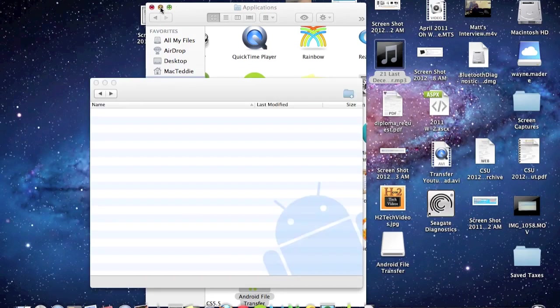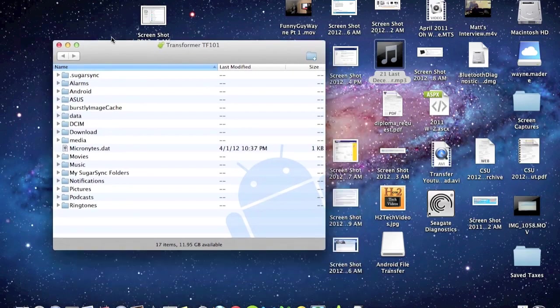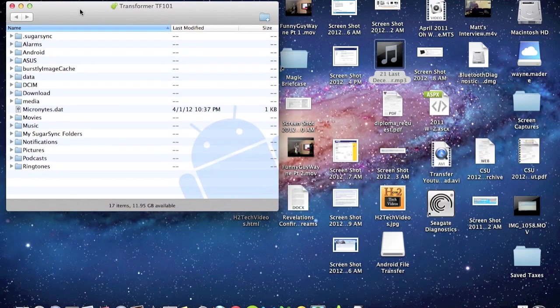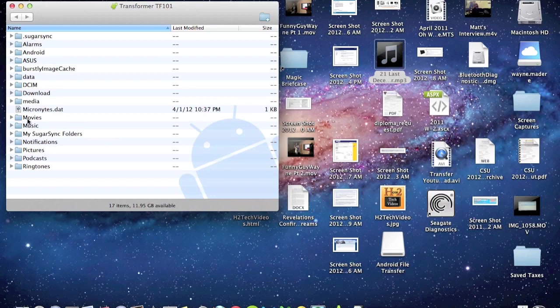And then this is what the app looks like. This is now accessing my tablet, which is the Asus Transformer TF-101. These are all the folders you have access to. The main ones we're going to be working with are movies, music, and pictures.